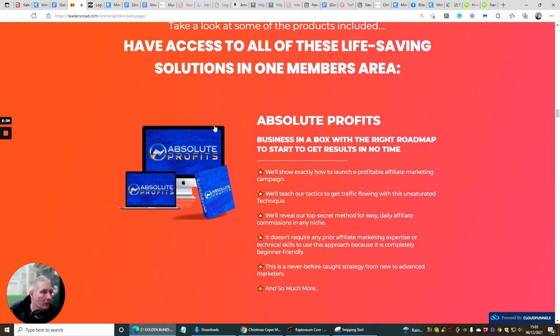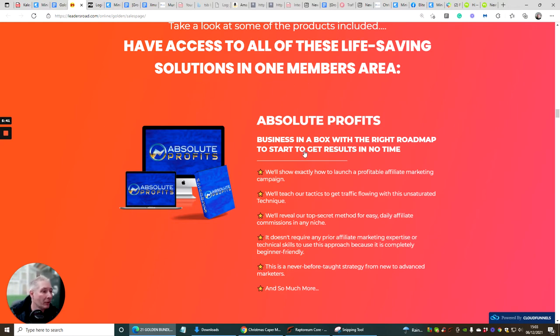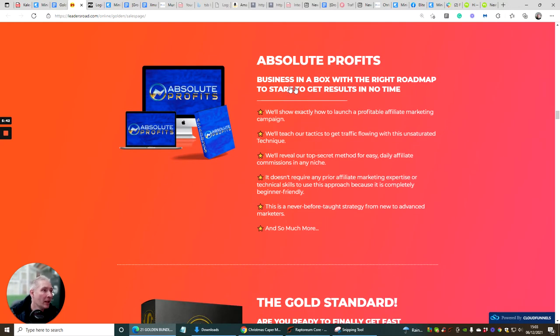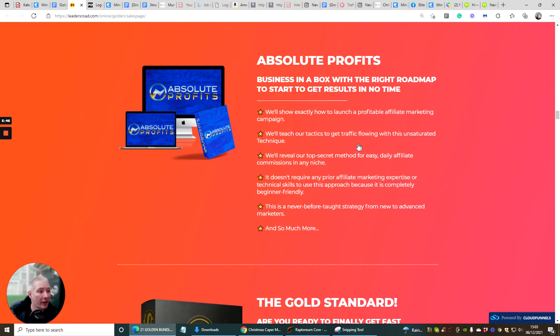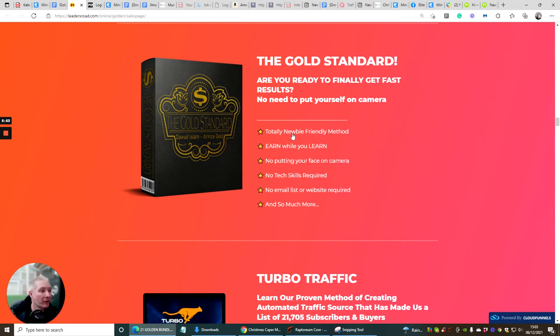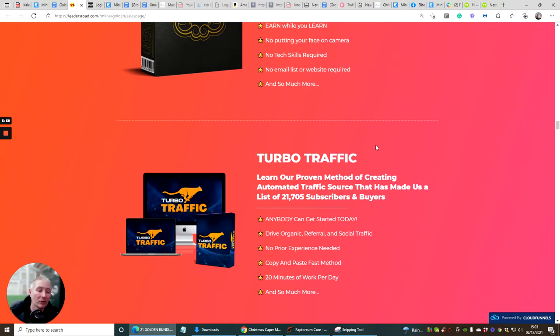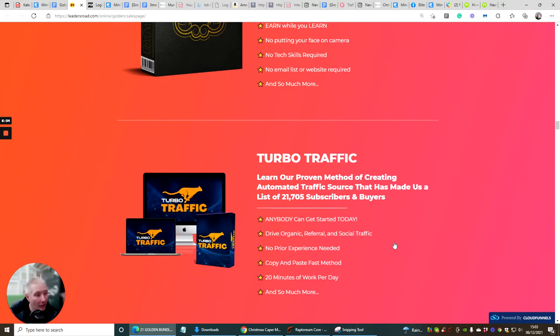You have access to all these life saving solutions in one member's area. You've got Absolute Profits which is going to help you launch profitable affiliate marketing campaigns. The Gold Standard I use this myself which is all ready to finally get fast results. This is total newbie friendly without putting your face on the camera. It just shows you lots and lots of ways that you can use this.